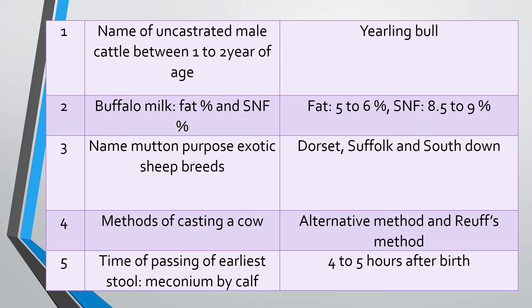Question three: Name mutton-purpose exotic sheep breeds. Answer: The exotic sheep breeds that give good mutton yield are Dorset, Suffolk, and Southdown.